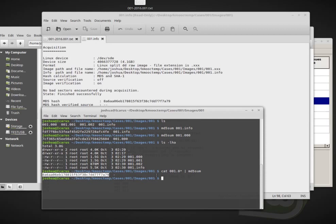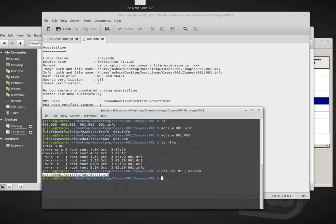Now, remember we always want to work with copies of the original. So since I've just created this disc image, now I would make an exact copy of it, verify that the hash is the same. And then I would only work with the copy. I would archive this image off somewhere else. And I would keep a copy of the image to work with.